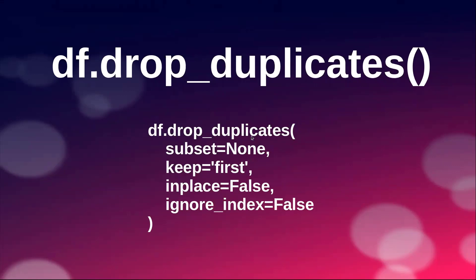These are the options that we can pass with this function: subset, keep, inplace, and ignore index. These are the default values that I mentioned. We will be seeing all these options step by step.